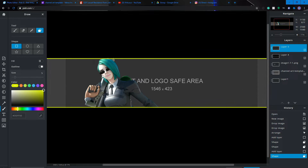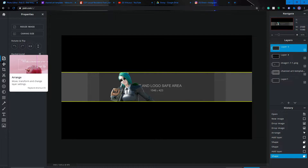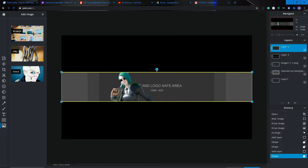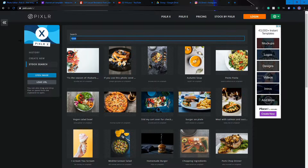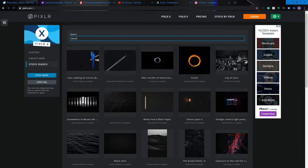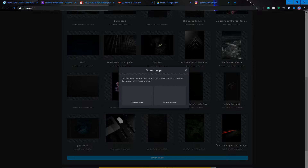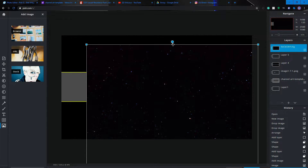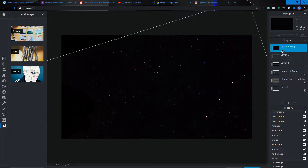Next we want to add a background to see how it looks. Hit 'Add Image' at the bottom, then click 'Stock'. You can search for any color — I'll just search 'black' to demonstrate. They all have different textures, so pick whichever one you like. Click 'Add Current', then rotate it to fit, and move it to the bottom layer.